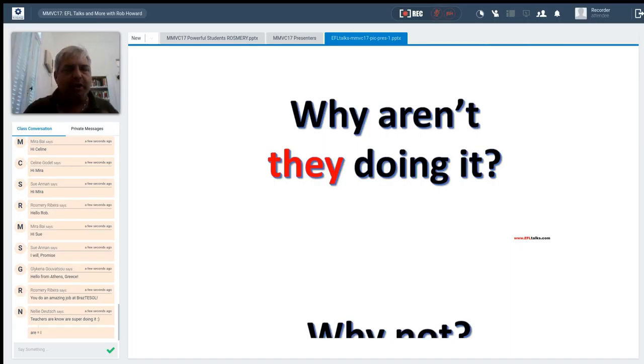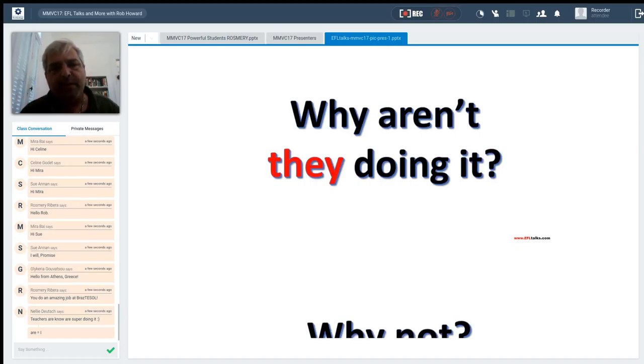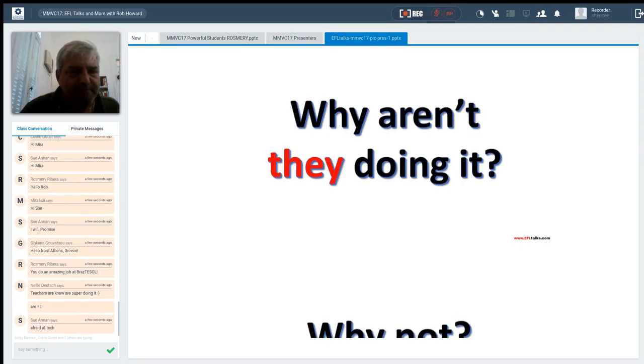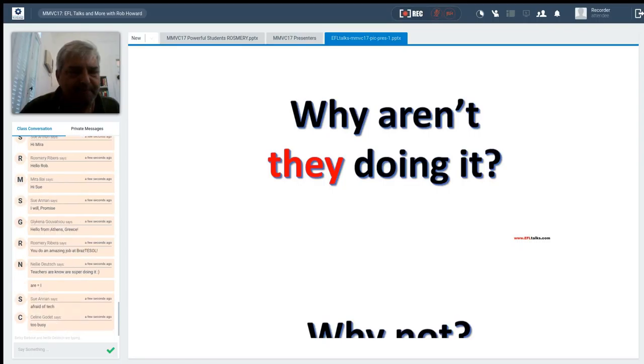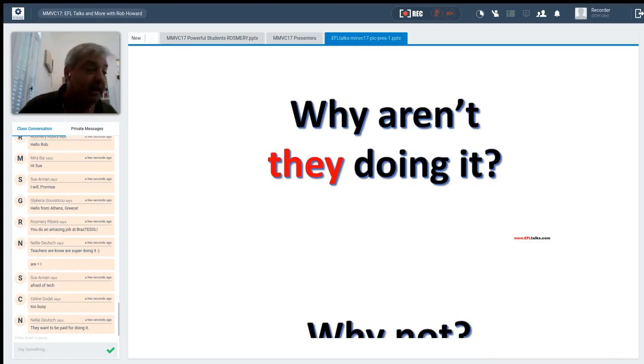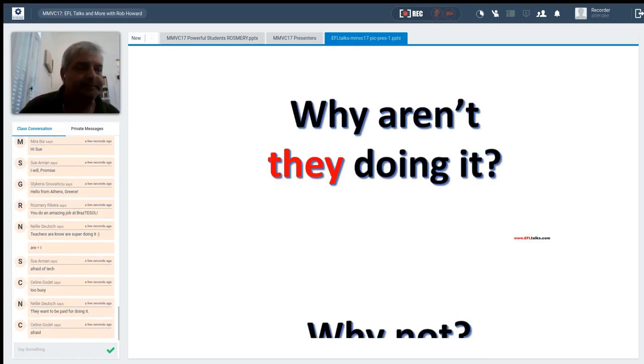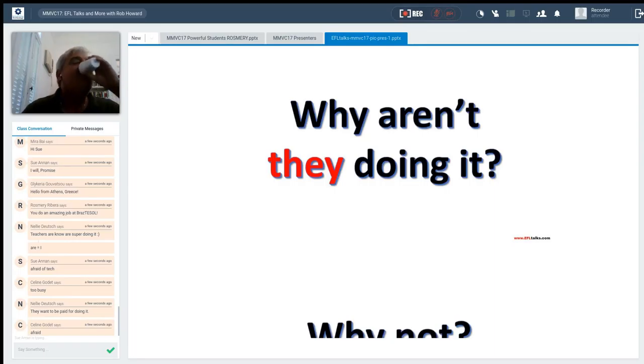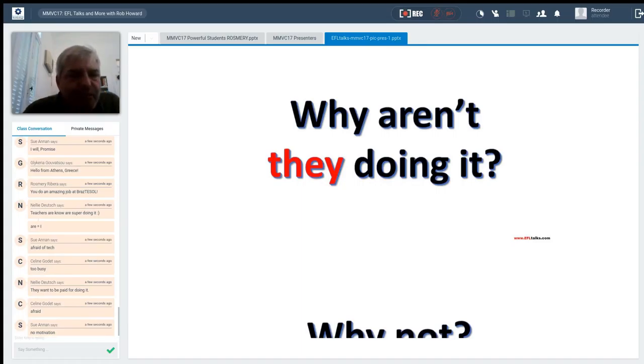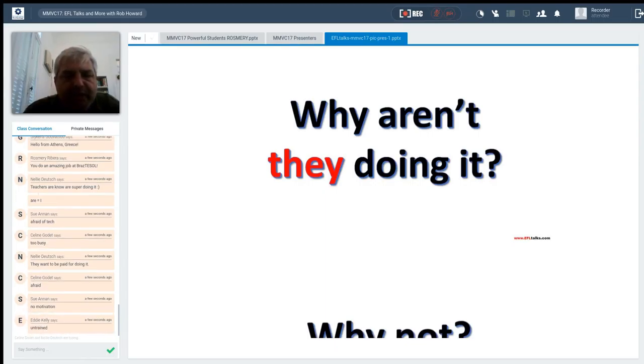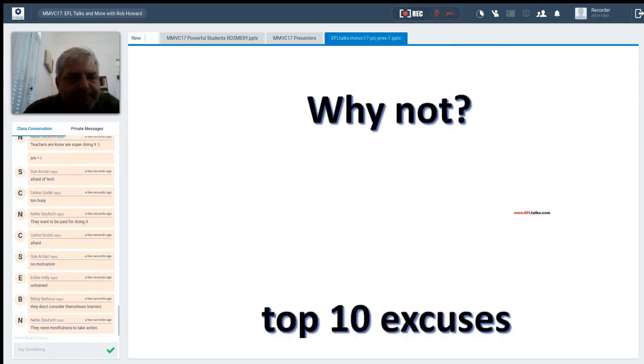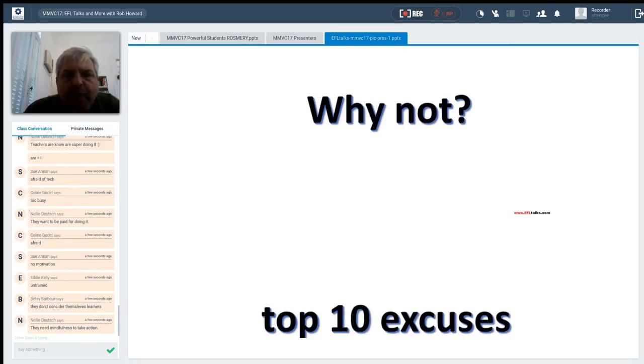And if you could, in the chat box, give me some of the reasons that you think people are not doing teacher development these days. And a few ideas. Afraid of technology. Yep. Too busy. Nice. They want to be paid for doing it. Yes. Afraid. Nice. No motivation. Good. Okay, some great ideas. Untrained. All right. Nice.